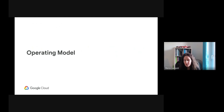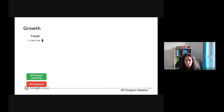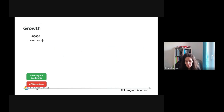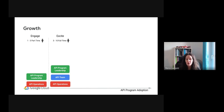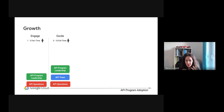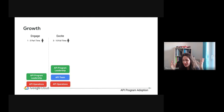Let's look at the operating model of an API platform and how it could look and evolve over time. Each company, when adopting a new API strategy, starts small. In the engage phase, you can have a few persons — the API program leadership and operations. After a given time, when you know the direction and want to build an ecosystem, spin up a developer portal, and know which APIs to expose, you are in the excite phase where you start your API program and need your API team, program leadership, and operations.